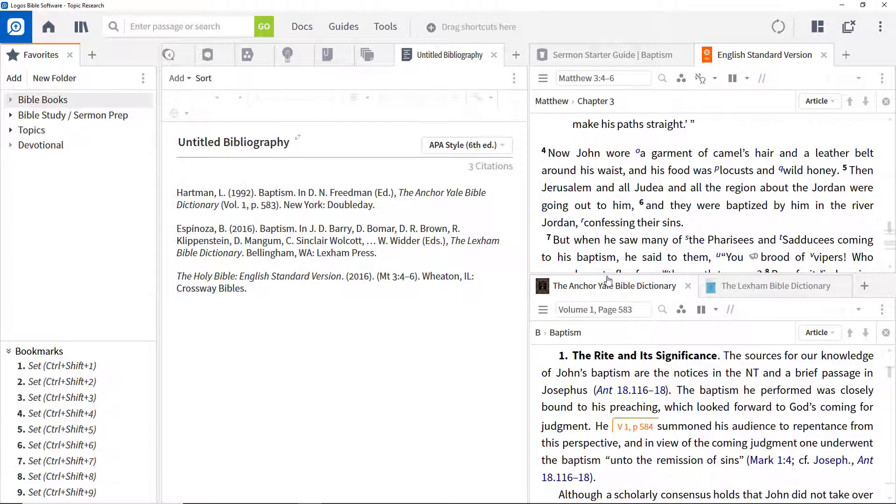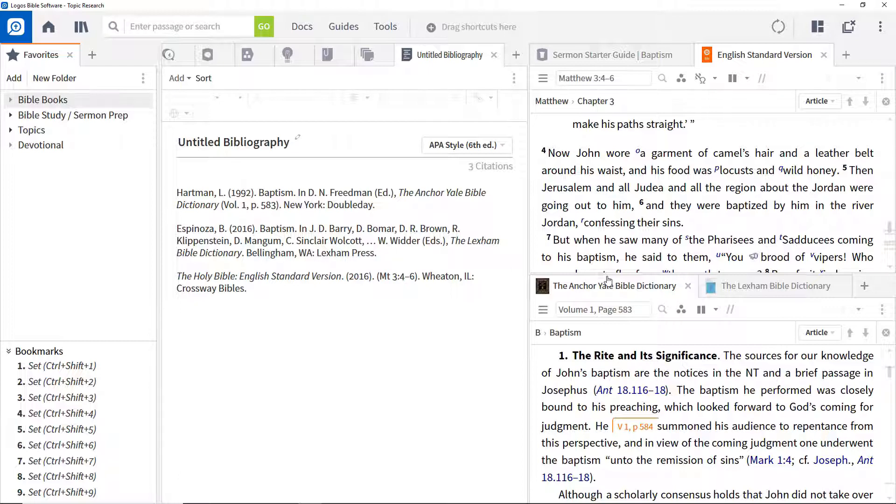And as you've seen, Logos also provides a range of flexible and customizable mechanisms to export and cite your research in the format you need. Remember to ensure the citation style you're using is the most appropriate for the work you are doing.